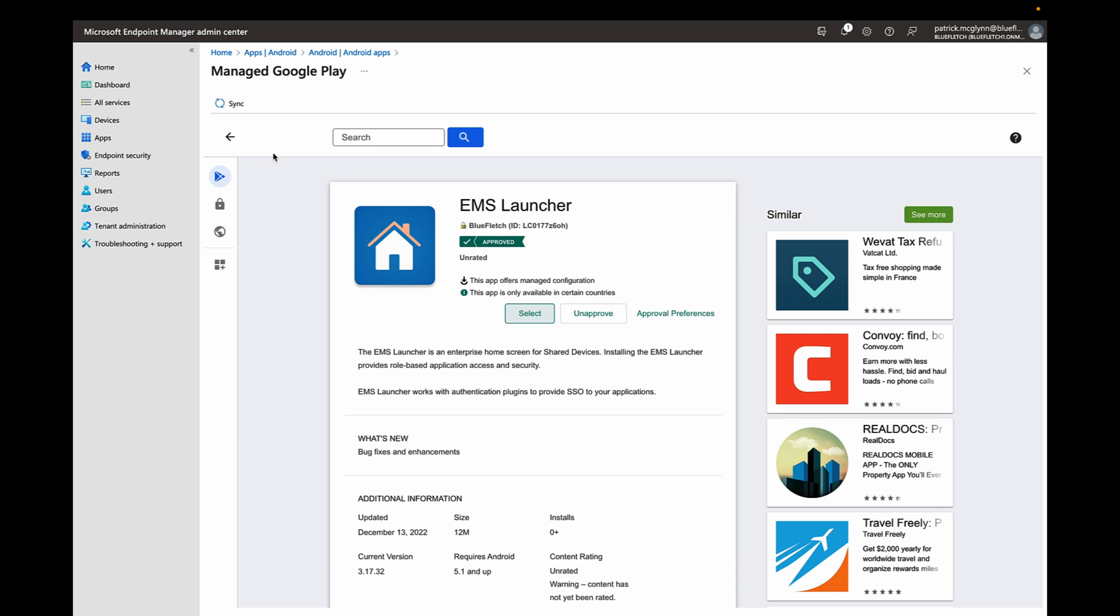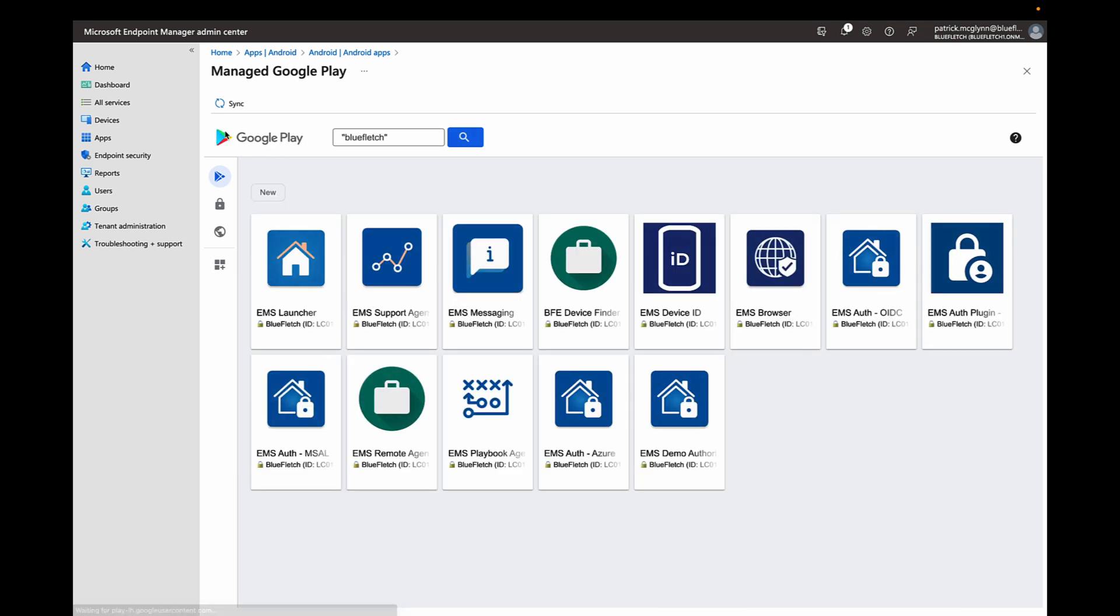Then assign them to whatever test group you have set up for testing on your devices. I'd also recommend deploying the Microsoft Edge browser on your devices if you haven't already done so.